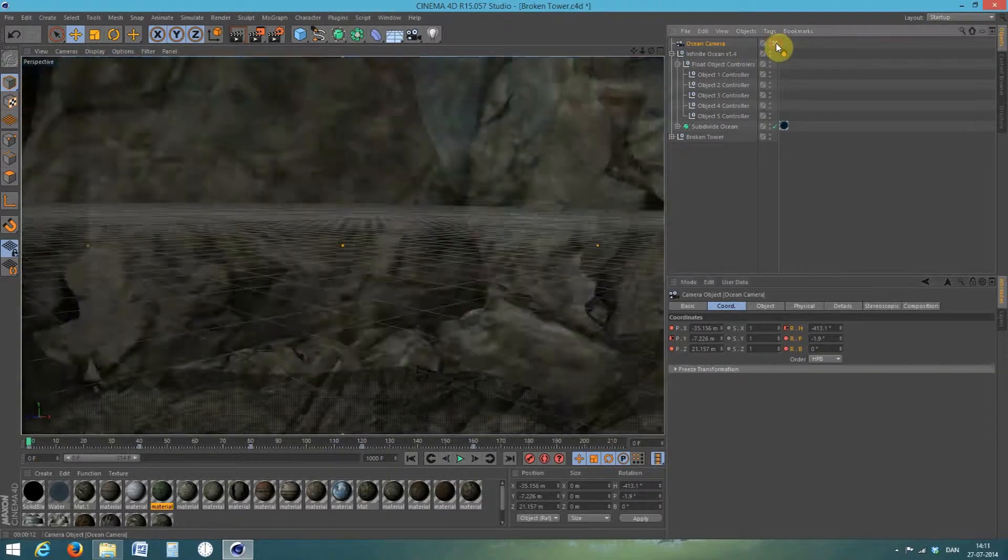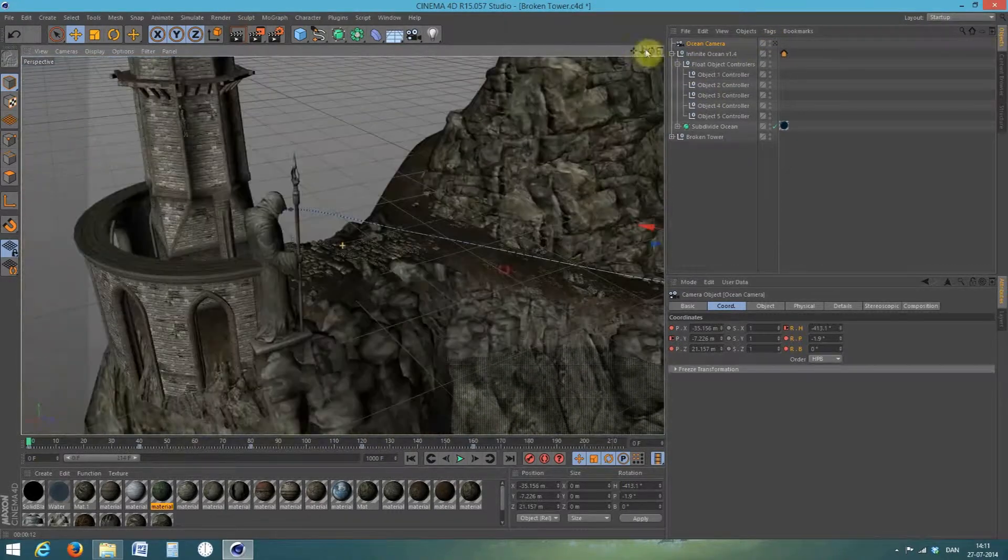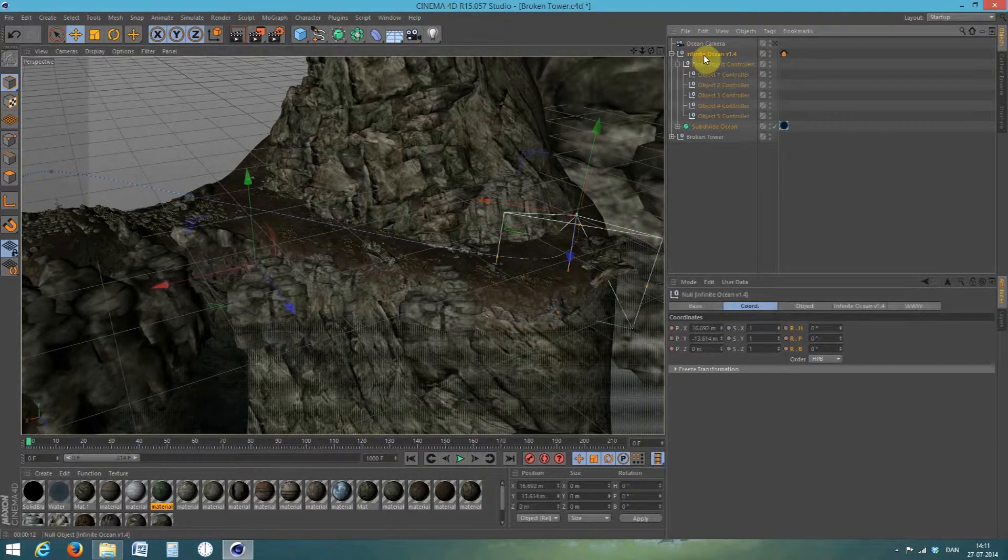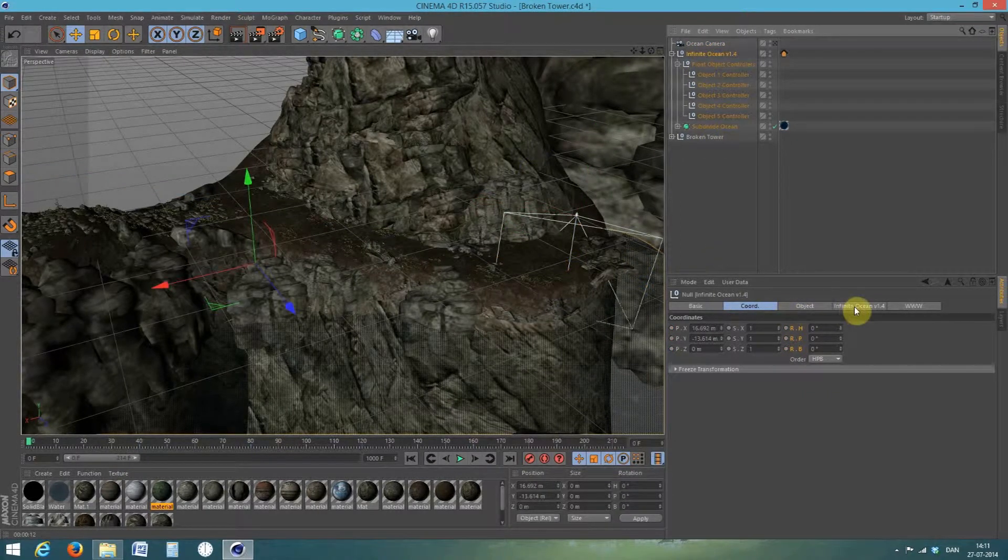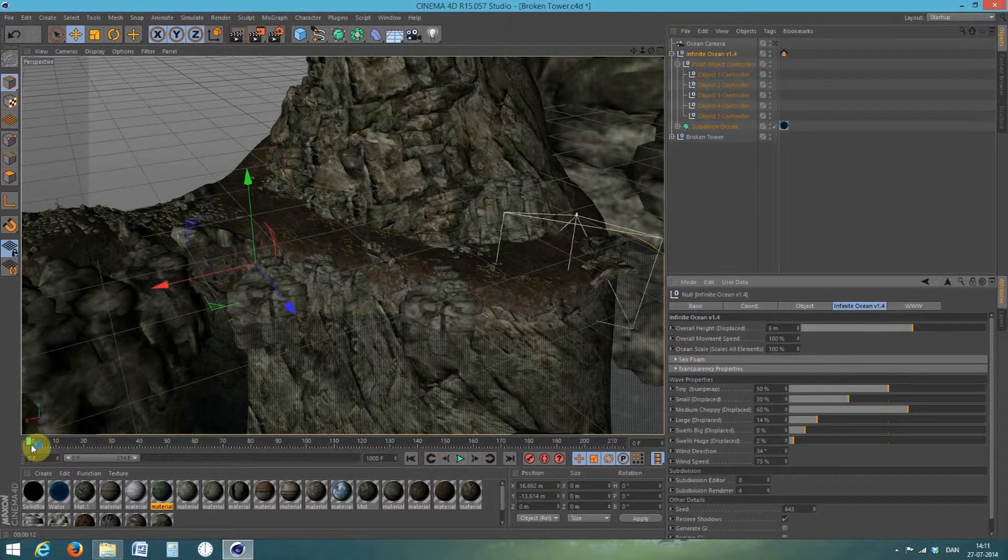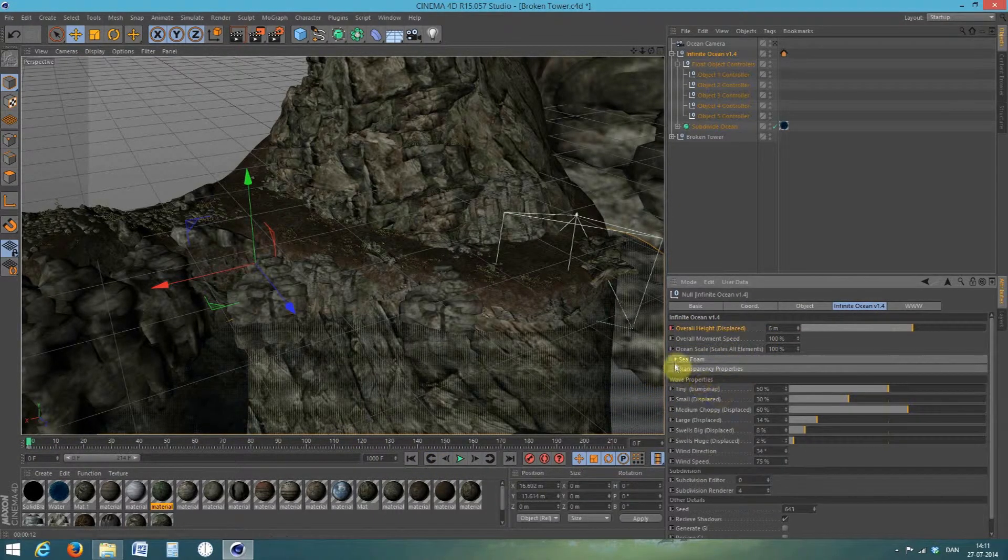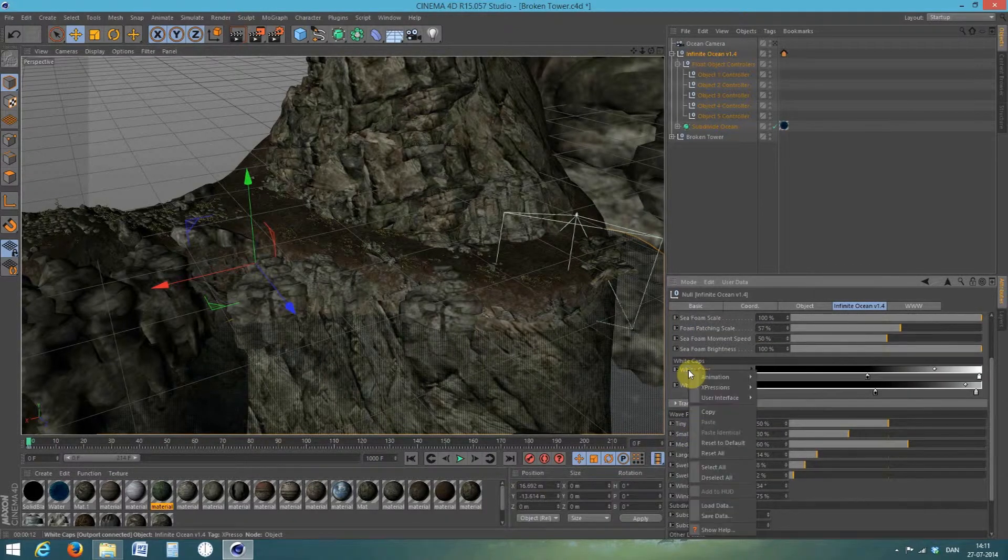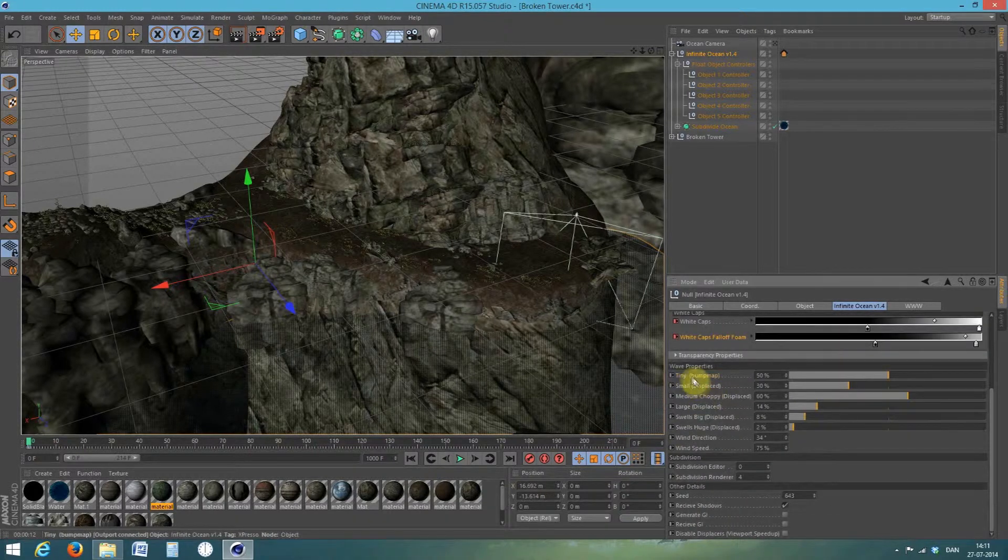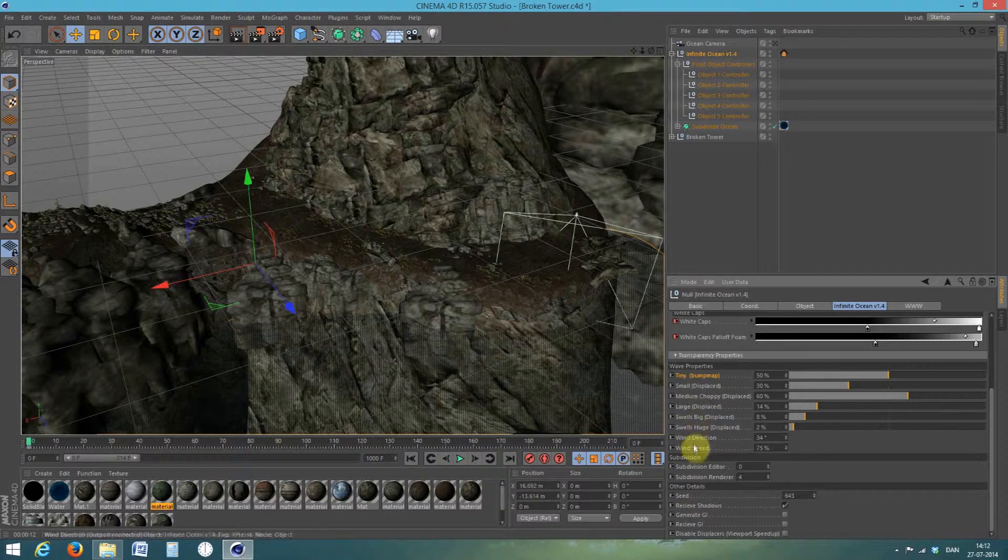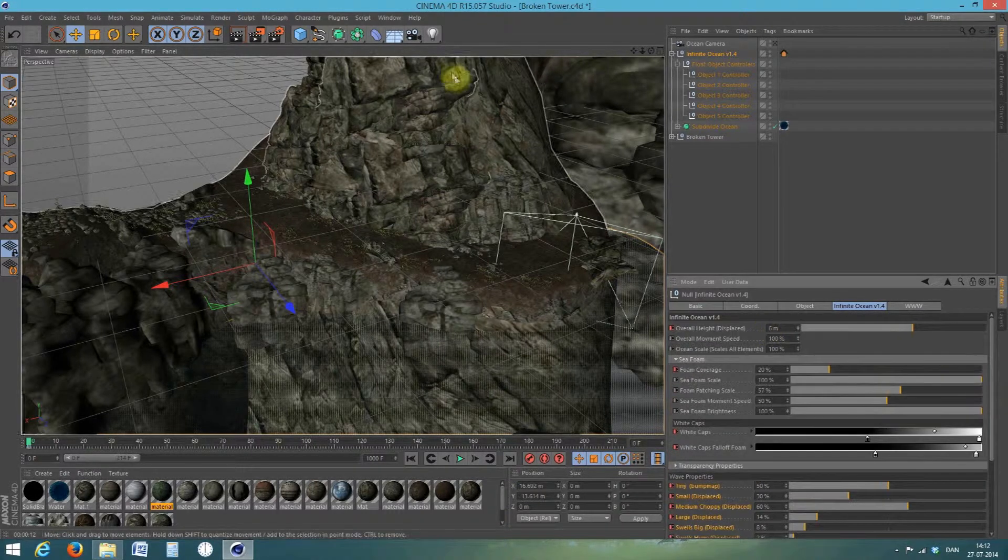And turn off the ocean camera. And now make a good view of the ocean and the road. And select infinite ocean. Make sure you add frame one, frame zero. Mark some of the features of infinite ocean and add keyframes for them. Let's see. Like this. Add keyframes.